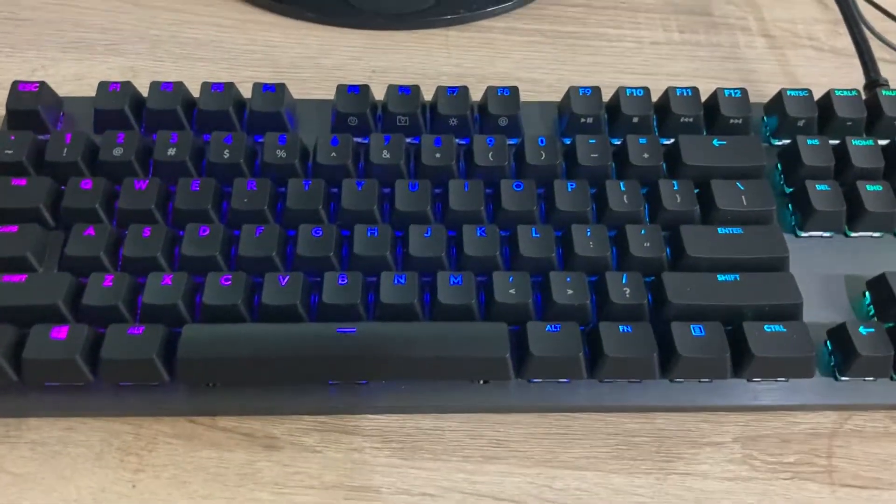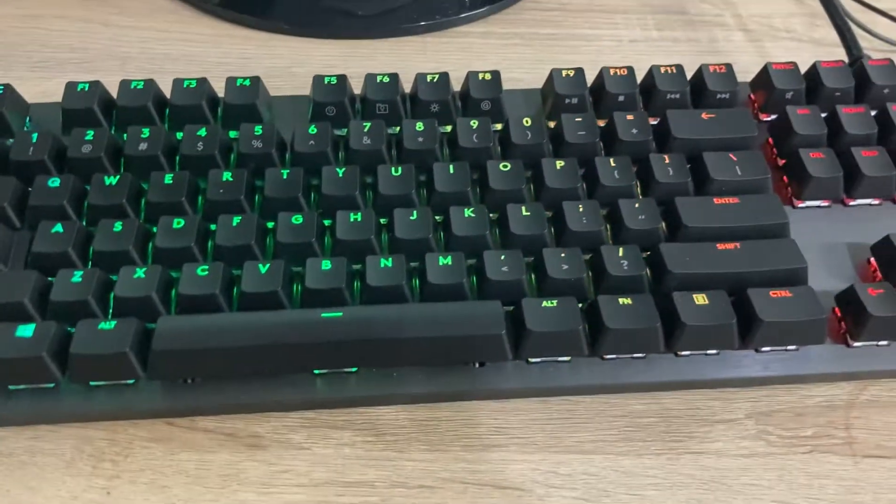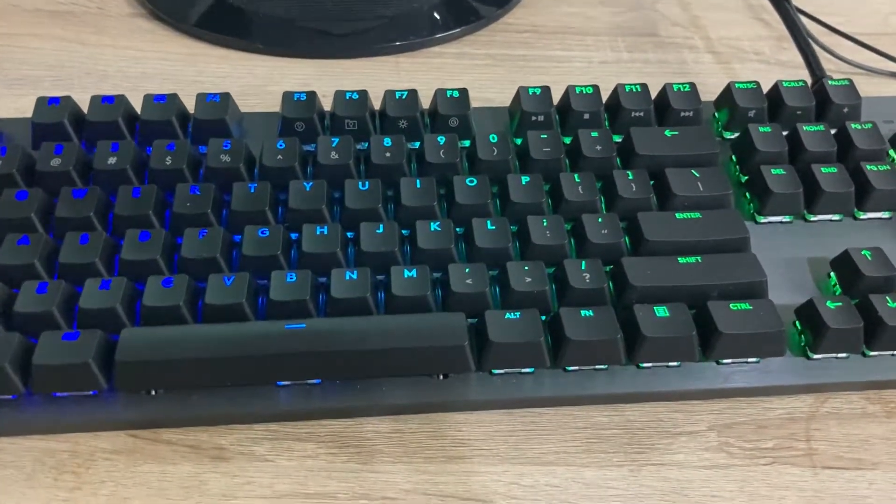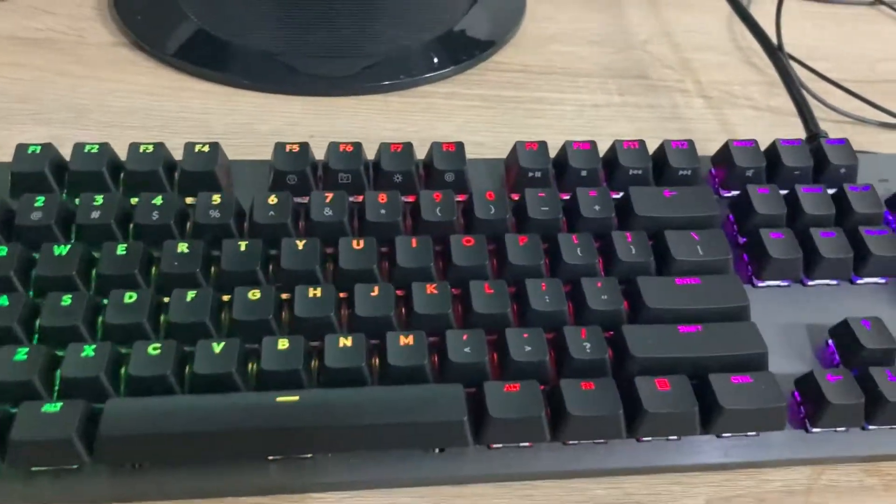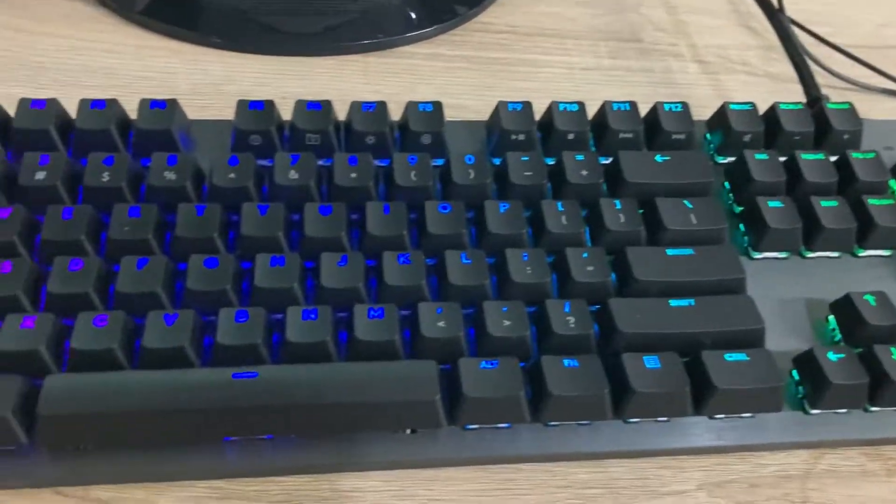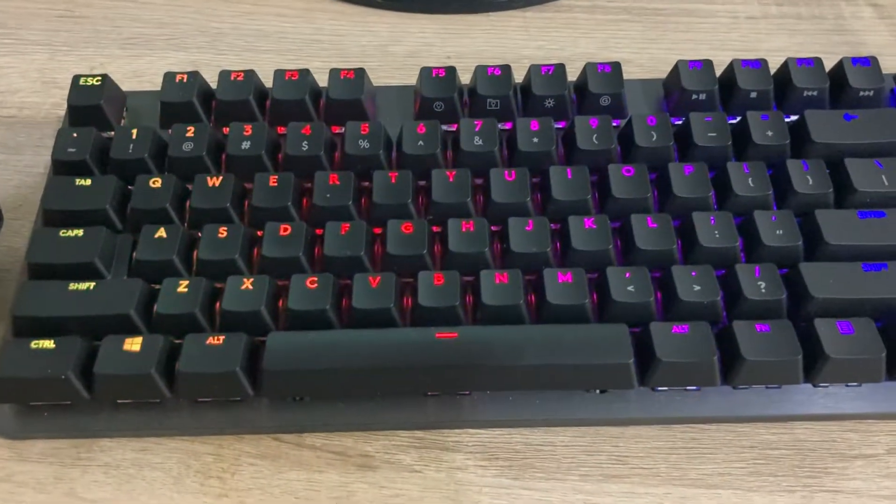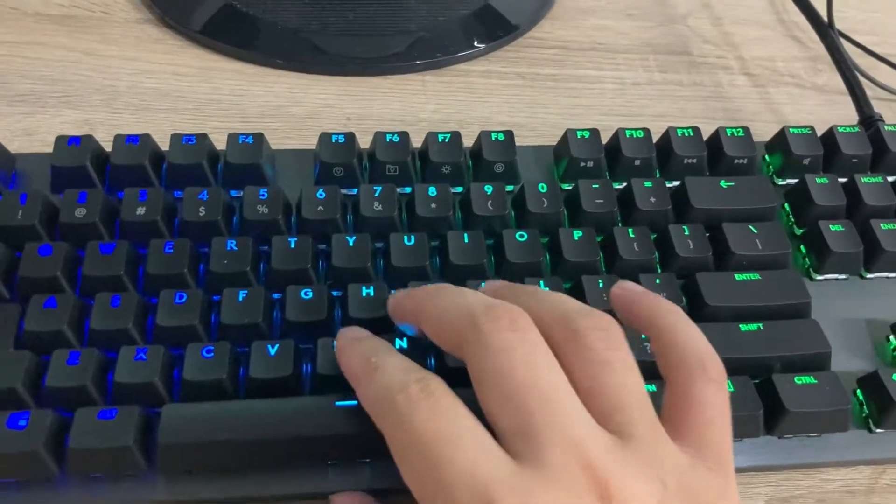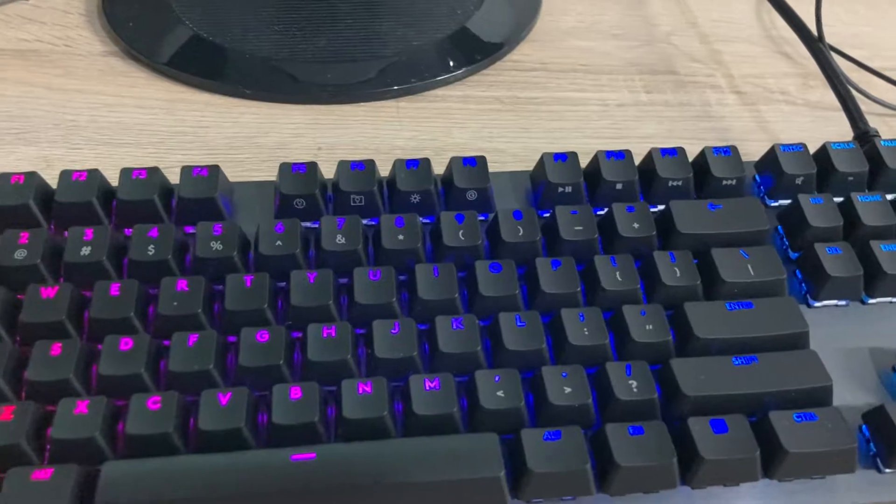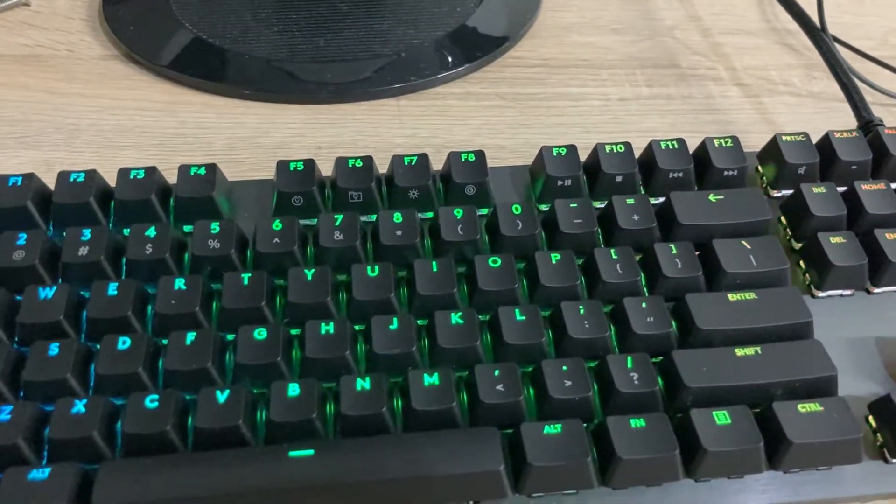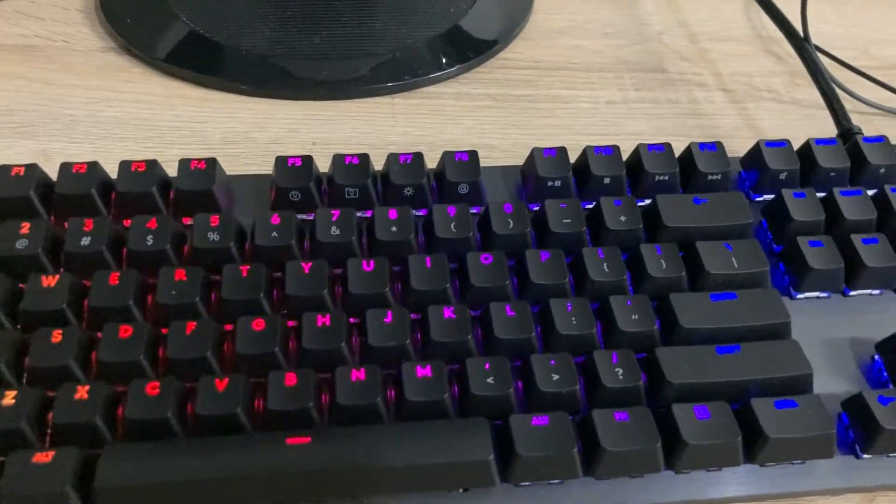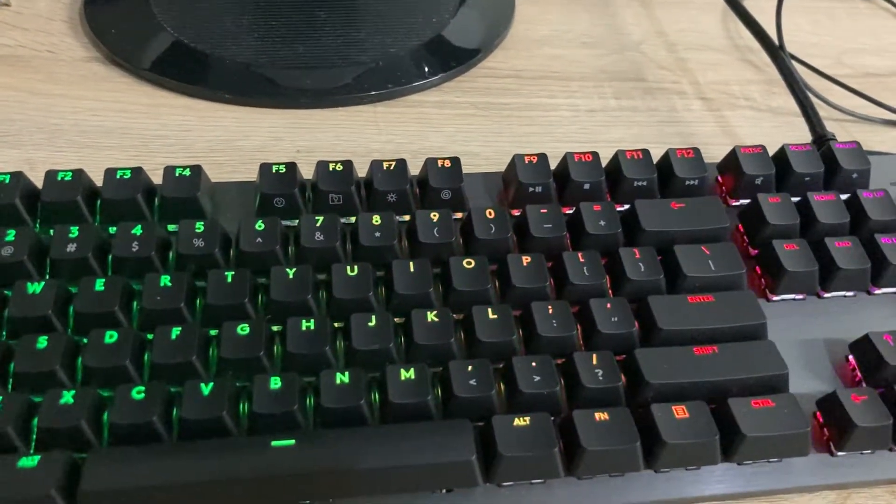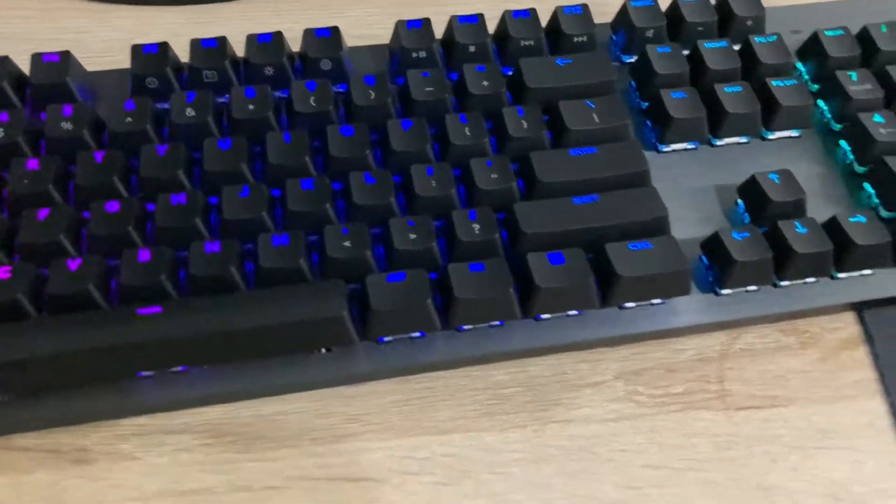And this keyboard has RGB lighting - red, blue, and green. So the reason why I bought this keyboard is because I like the colors, the RGB lighting. And you can change any effects.